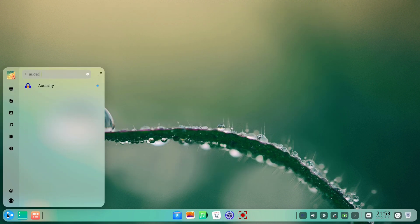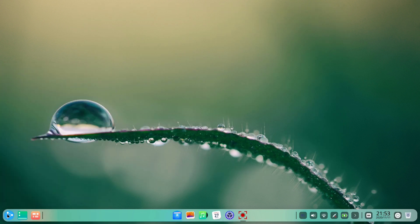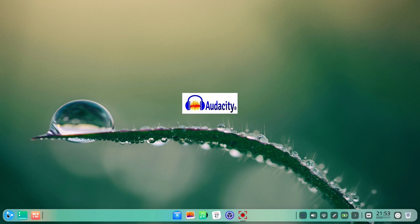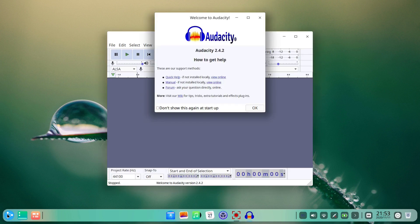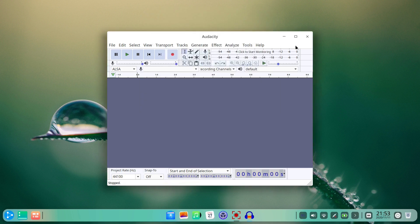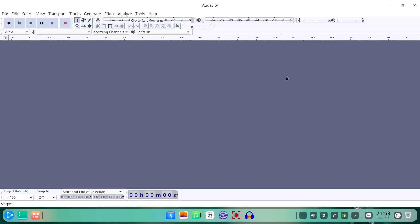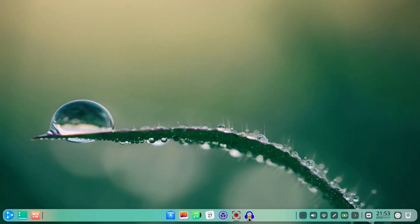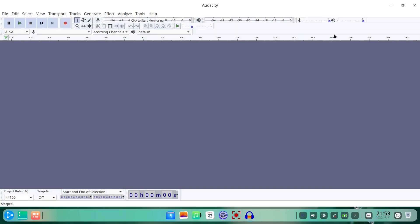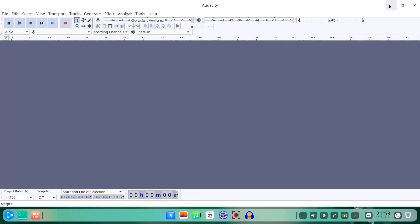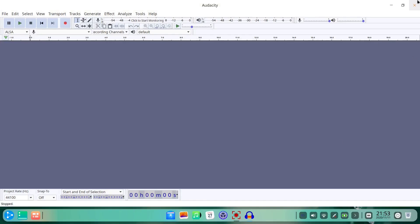It's version 2.4.2, the latest one at the time of recording the video. The app is reasonably responsive, which is good, bearing in mind the system is installed on modest hardware.